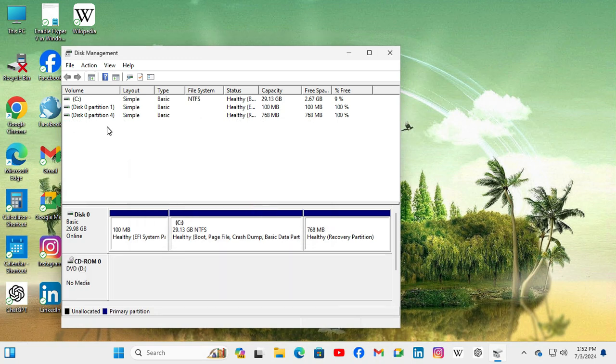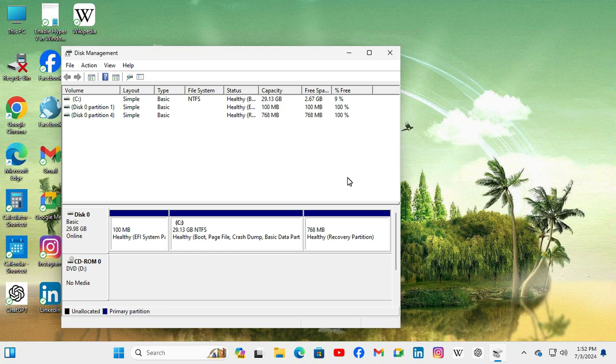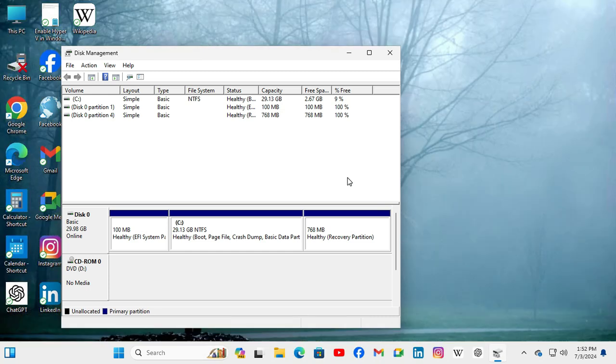Look, the virtual hard disk is detached from my Windows 11 computer. This is the easiest way to detach a virtual hard disk from Windows 11 computer. This is all for today. I hope this tutorial is helpful for you. Keep watching for next tutorial. Thank you very much.